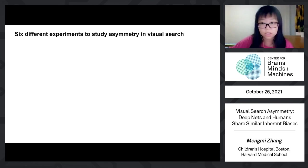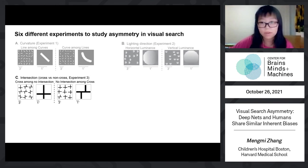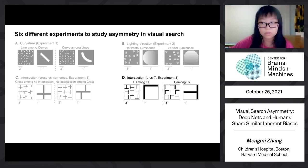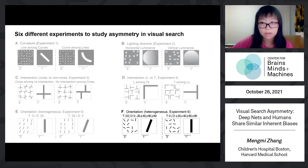Each experiment has two conditions. In experiment one, we studied curves versus lines. In experiment three, we studied certain shapes without intersections among crosses, and vice versa. In experiment four, we included rotated T's versus rotated L's. In experiment five, we introduced oblique lines versus vertical lines in the homogeneous case, when these distractors are the same type. In experiment six, we studied the heterogeneous case when these distractors are oblique lines but with different orientations.